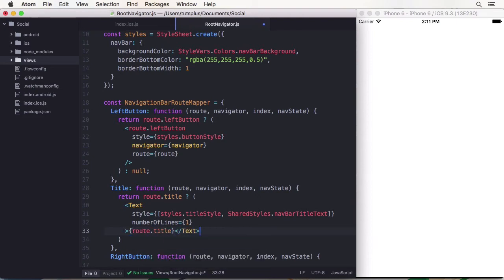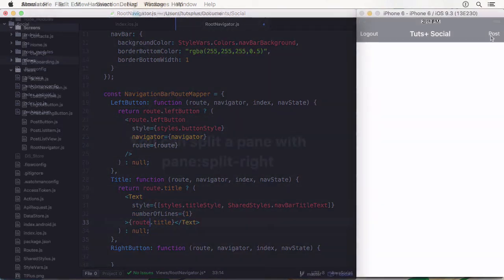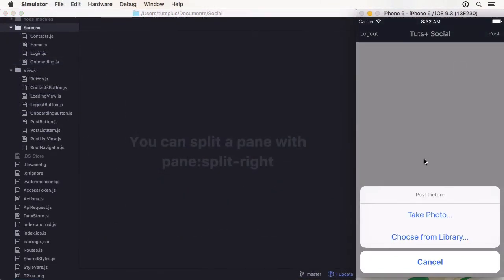We are also going to access the camera and photo library, the address book, and also use location data.